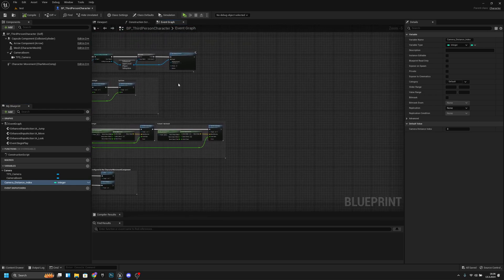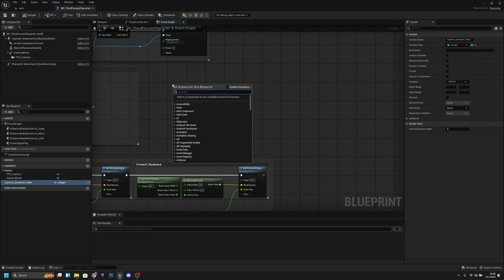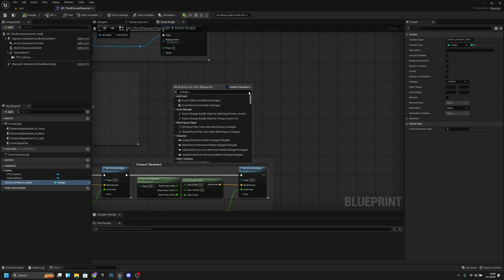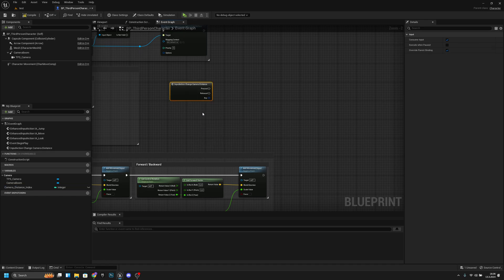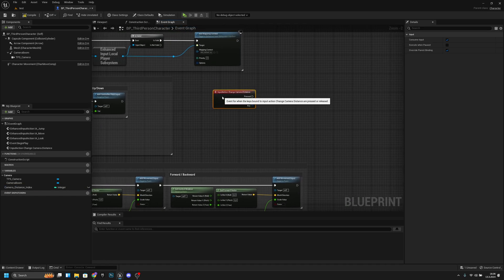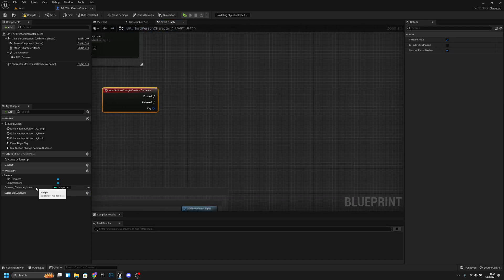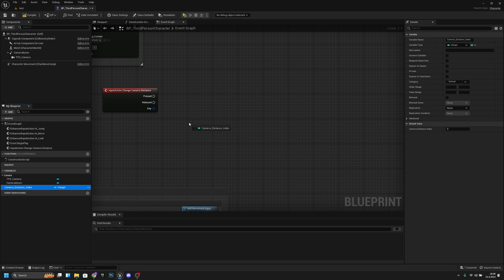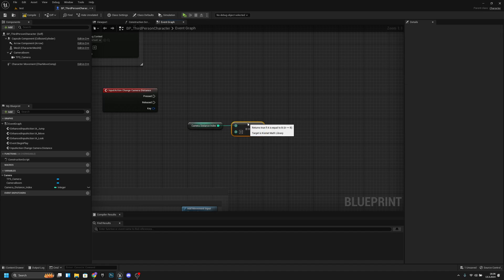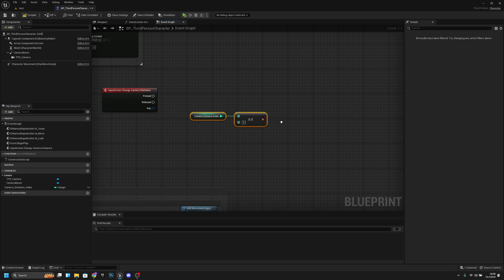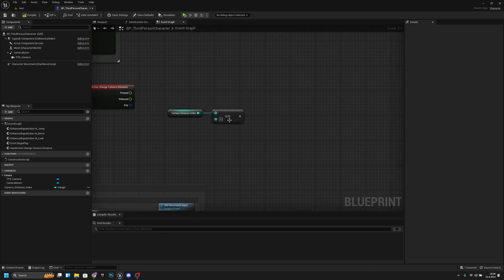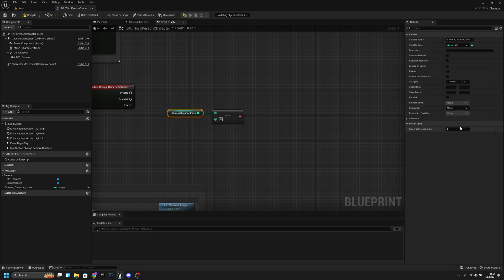Go find some empty space on the Event Graph, right-click and search for 'change camera distance'. Now we want to get the camera distance index and check if it's equal to the highest number we want to use. Let's also click the variable and set the default value to 2, since I want to start at the middle distance and use states one, two, and three.